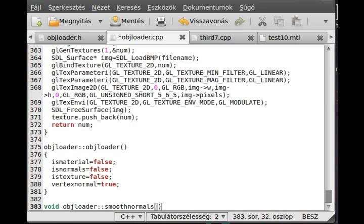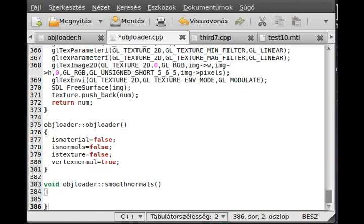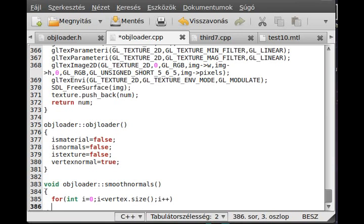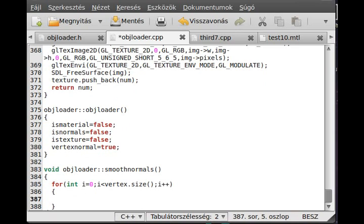Now we can start coding the smooth_normal function. As described earlier, we have to go through all of the vertices, so I make a for loop: i equals 0, i less than vertex.size(), i plus plus. Inside the loop, I create three float variables — vector_x, vector_y, and vector_z — and initialize all of them to 0. These will act as a temporary accumulator vector. We also need a variable 'sum' to count the number of vectors we accumulate, which will be used for the division.